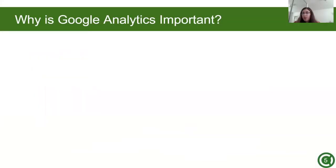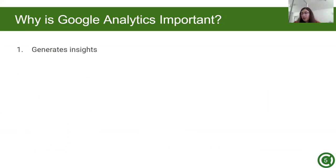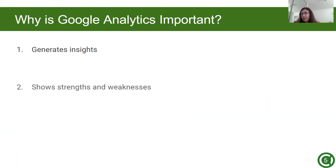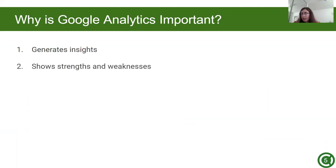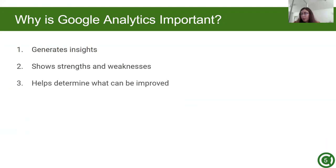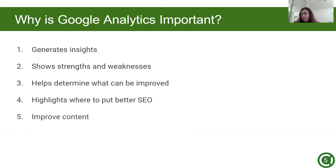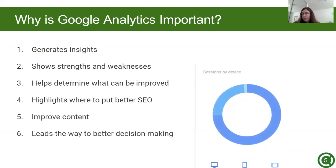So why is Google Analytics important? As I mentioned in the previous slide, there are many advantages of using Google Analytics, such as generating insights, showing strengths and weaknesses, helping determine what can be improved, highlighting where to put better search engine optimization, improving content, and leading the way to better decision making.